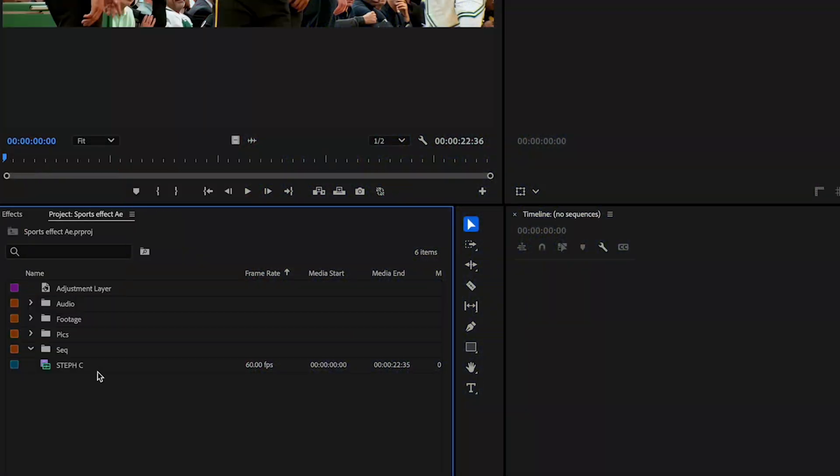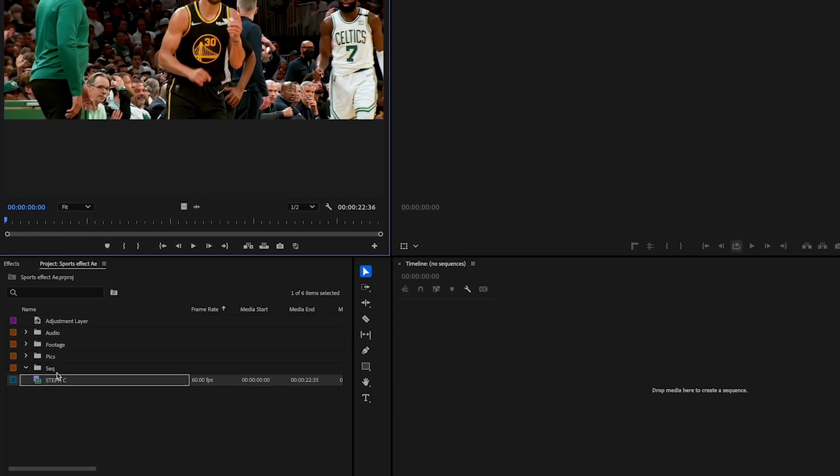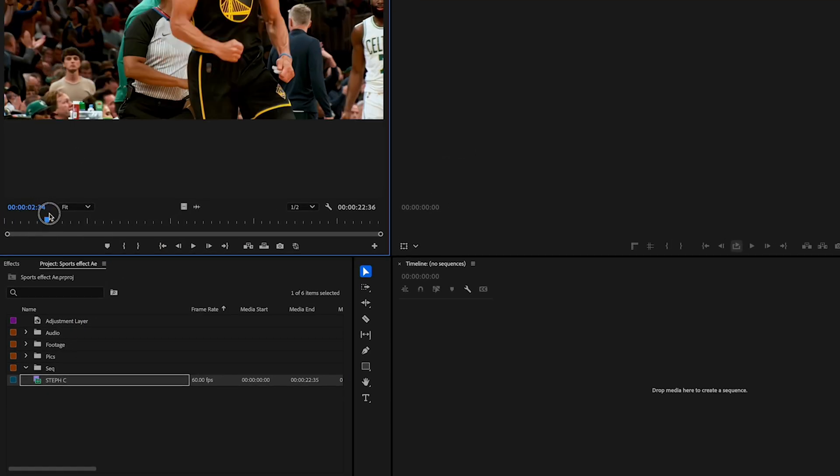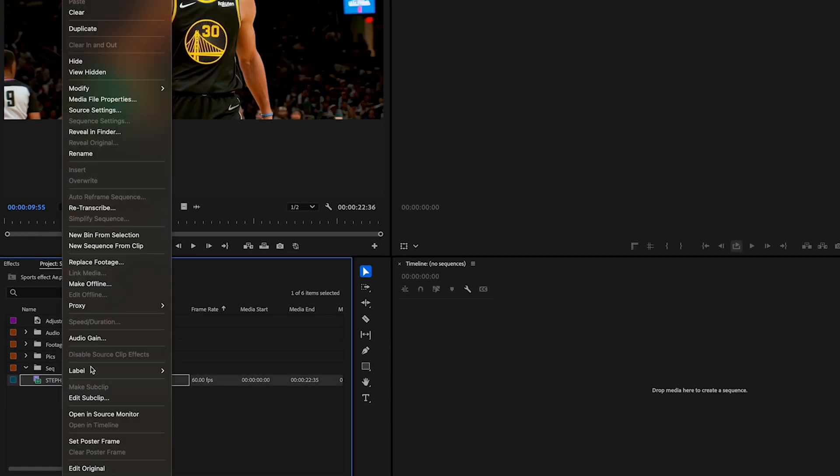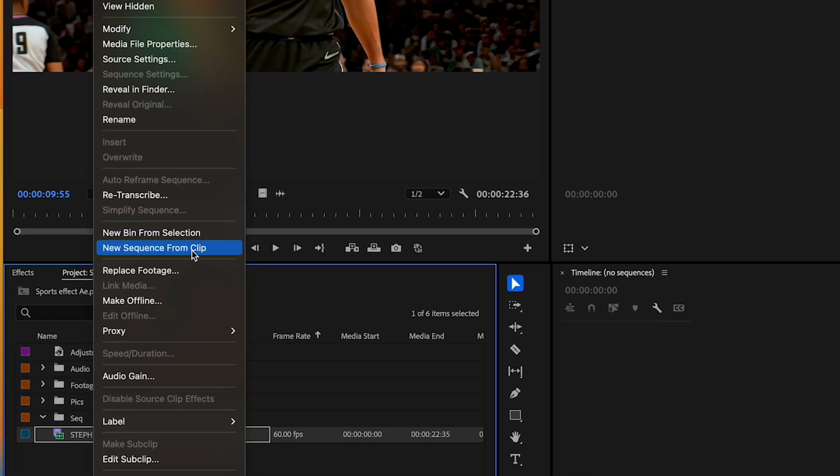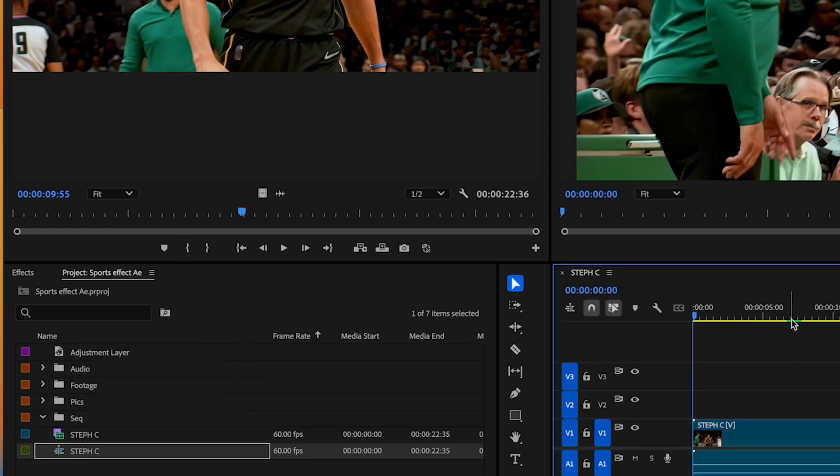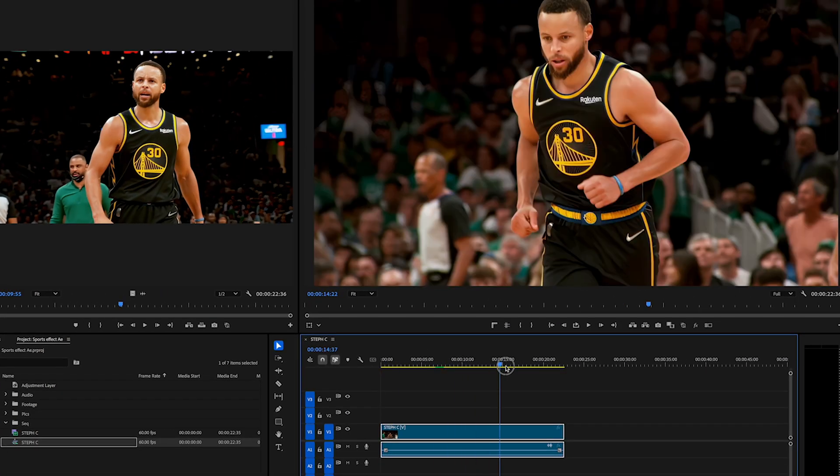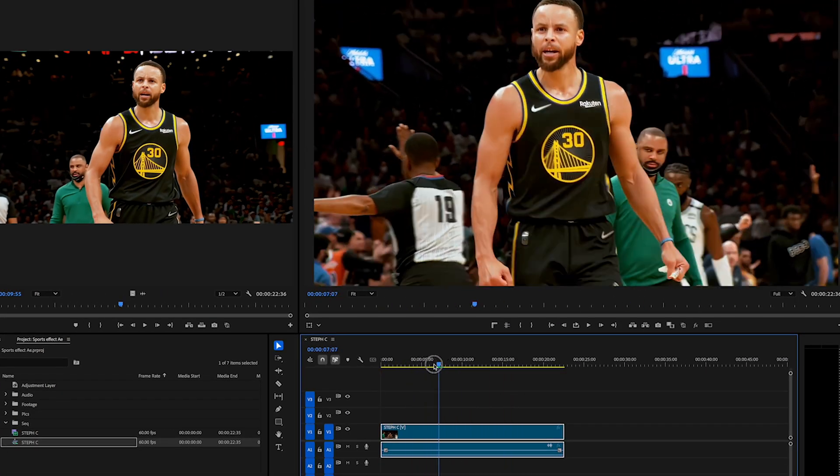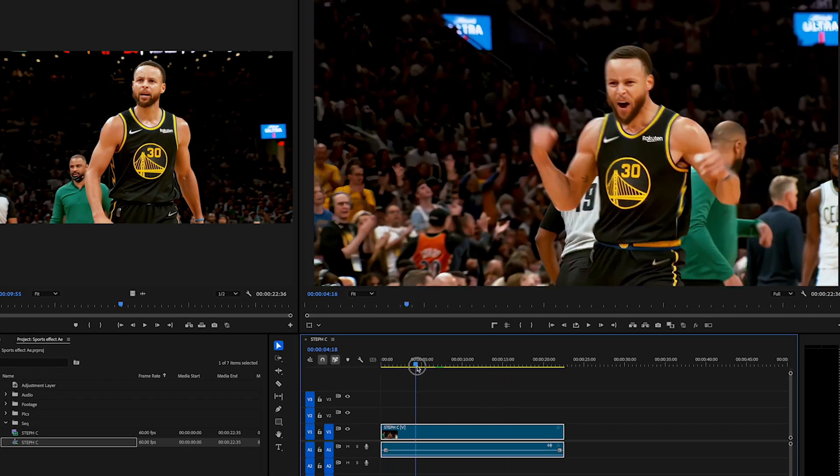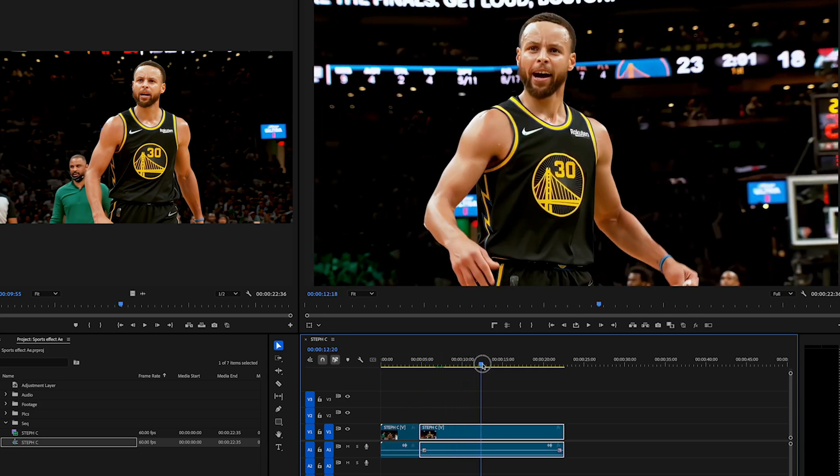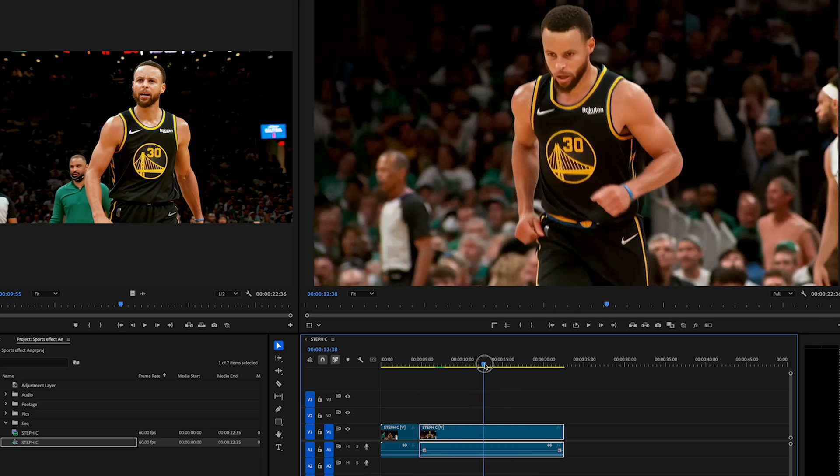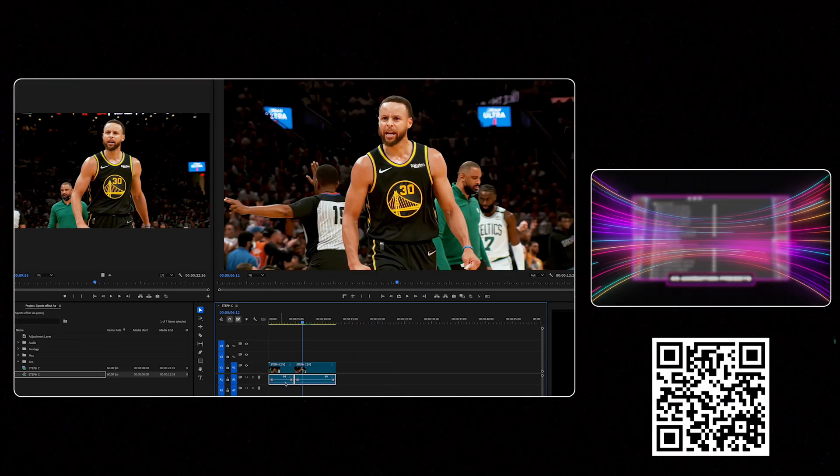Let's open up Premiere Pro and after you create a new project we've got this clip right here of the goat. Now I'm gonna just right-click and new sequence from this clip. So we've got this whole thing right here. So I'm just gonna chop up where I want this to be, let's say around there, let me just delete the audio.